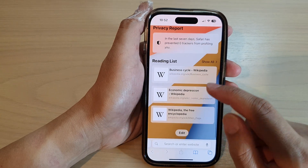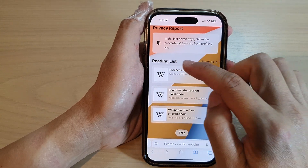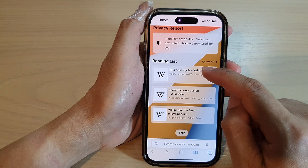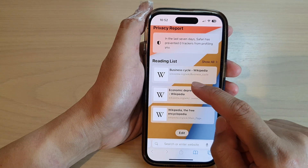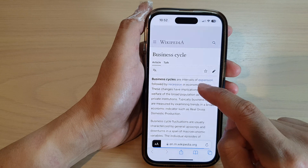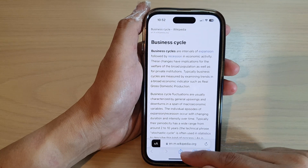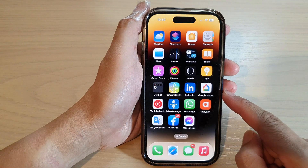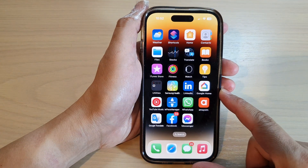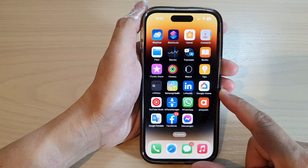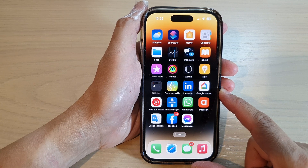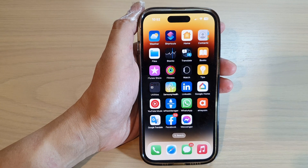In here, there is a section called reading list and that will allow you to quickly open up a web page for you to view. And that's it. Finally, you can swipe up to go back to the home screen. Thank you for watching this video. Please subscribe to my channel for more videos.